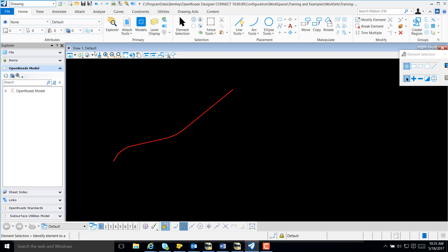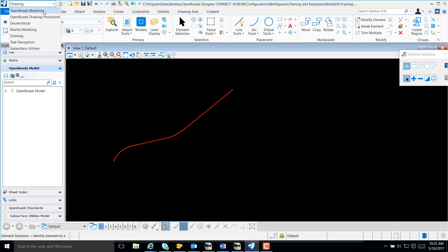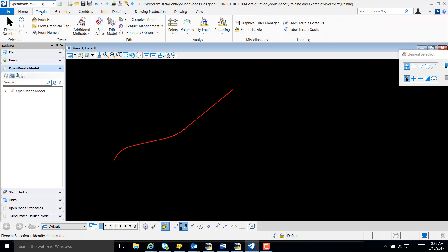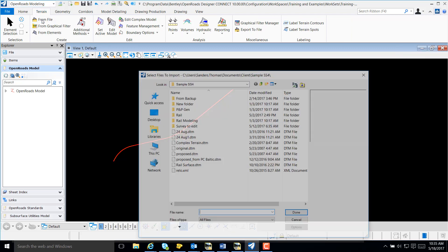The first thing I'm going to do is select Workflow, and I'm now going to select OpenRose Modeling. From OpenRose Modeling, I'm going to select the Terrain tab from the ribbons, and now select From File.